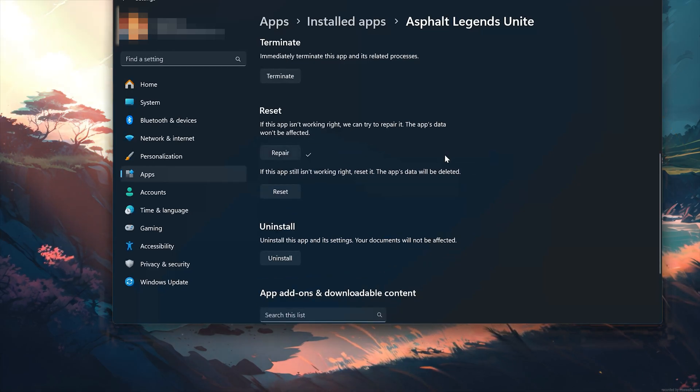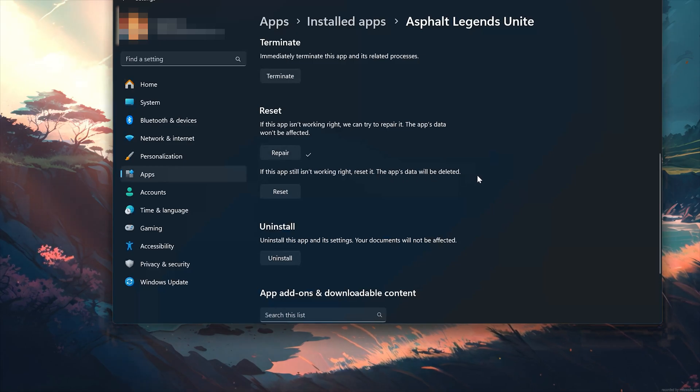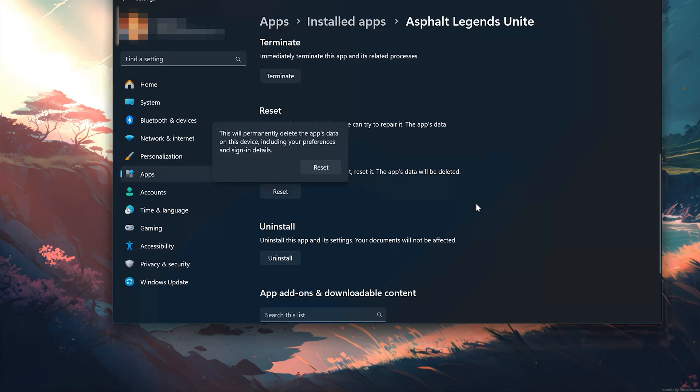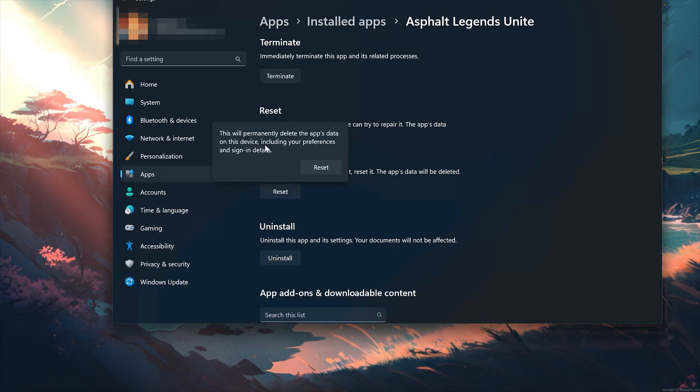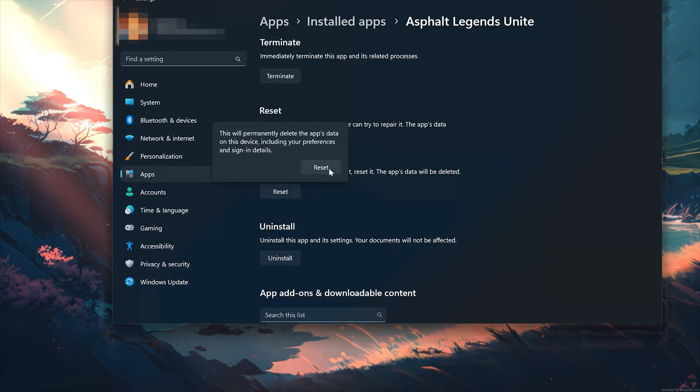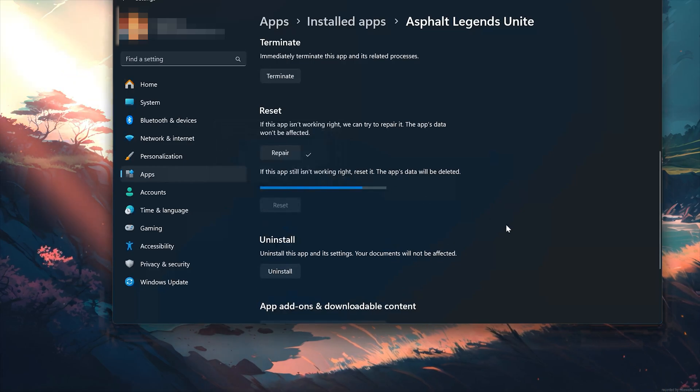If Asphalt Legends Unite is still not working right, reset it. The app's data will be deleted. Now press the Reset button. This will permanently delete Asphalt Legends Unite's data on this device including preferences and sign-in details. Press Reset again.